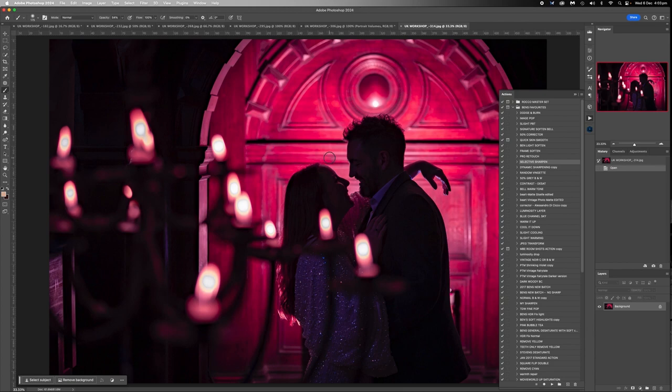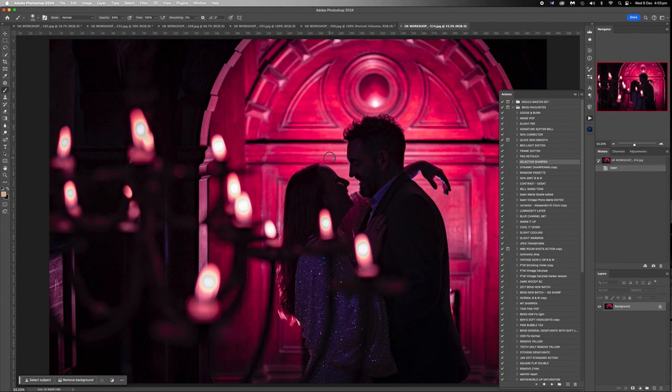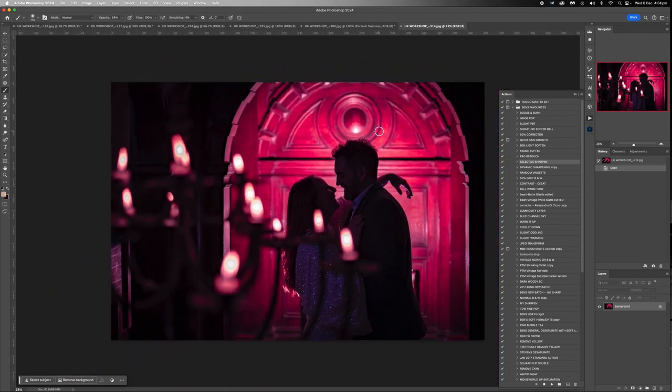All right, so another one here. Neil and Helen, yet again, in the very same sort of scenario as the other one was before, just with a backlight and no front light. So I'm not sure who took this. I think Matt might have taken this. Yeah, not 100% sure, but love the photo.